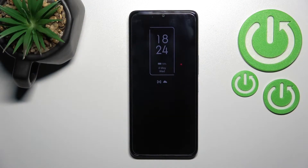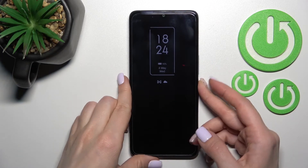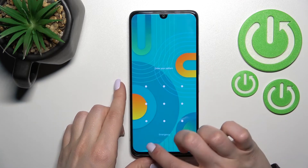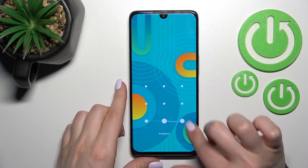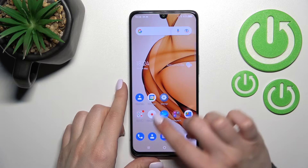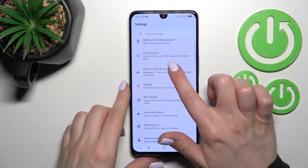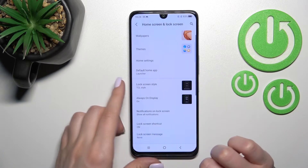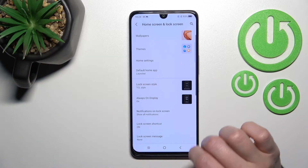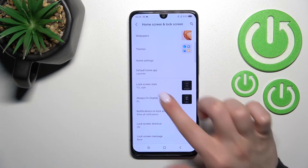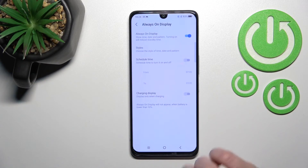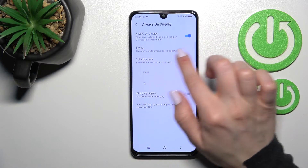Welcome to this tutorial on the TCL 30. I'll show you how to customize the Always On Display feature on this device. First, go into the Settings application, then tap on the Home Screen and Lock Screen section. Here you'll see the Always On Display option — tap it once.